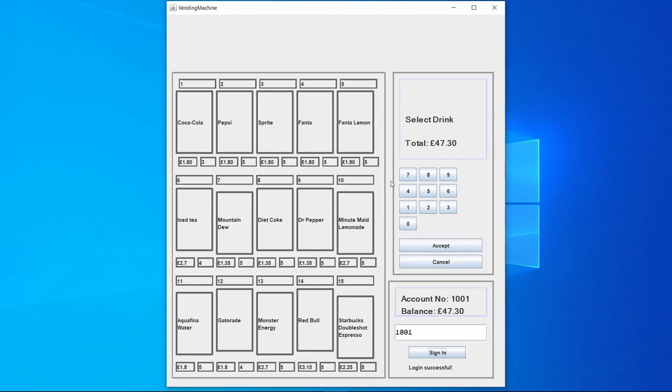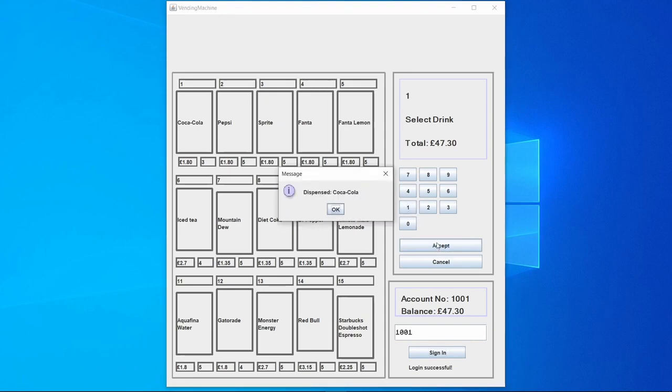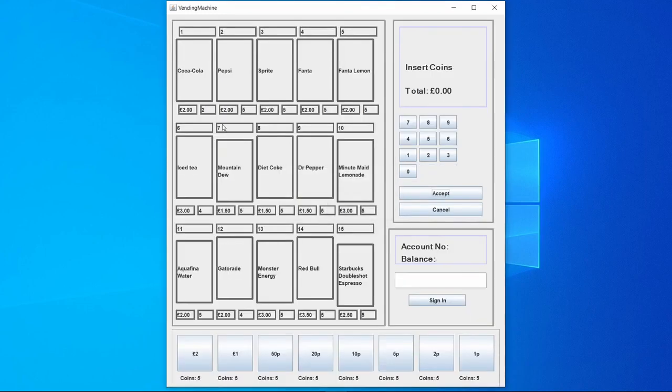Again if we were to buy another drink, Coca-Cola for example, we would dispense the Coca-Cola, taking the drink down and taking that money away from user 1001.